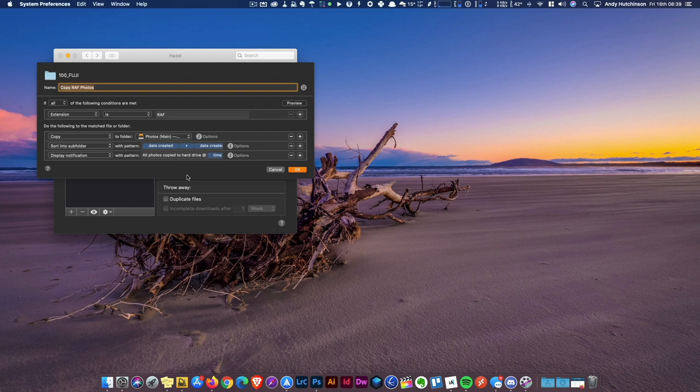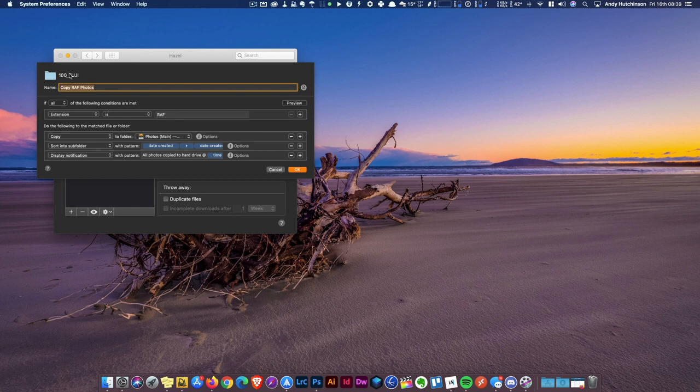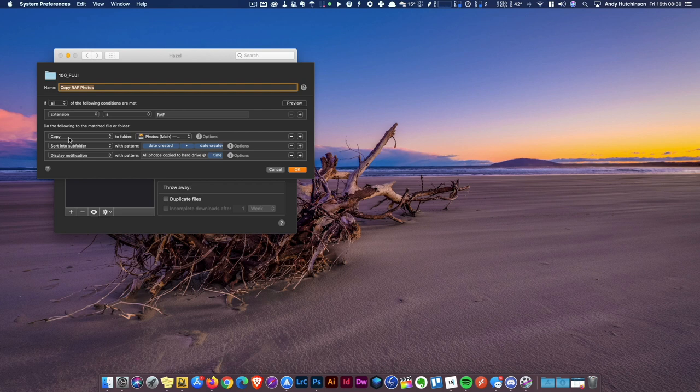If I edit this script, you can see what's going on. This is my script called Copy RAF Photos—those are the Fujifilm raw format .RAF—and it's monitoring my 100 Fuji folder on my SD card. It says if the extension is RAF, then do these things down here.